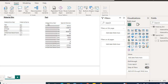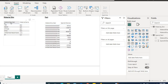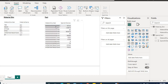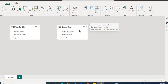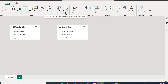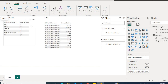MaterialDim is coming from SQL Server and Fact is coming from Analysis Services. Since they are coming from different sources, in MaterialDim the material number doesn't have leading zeros, but in Fact the material number has leading zeros. If you go to Relationships, we can see there is no relationship found by Power BI.